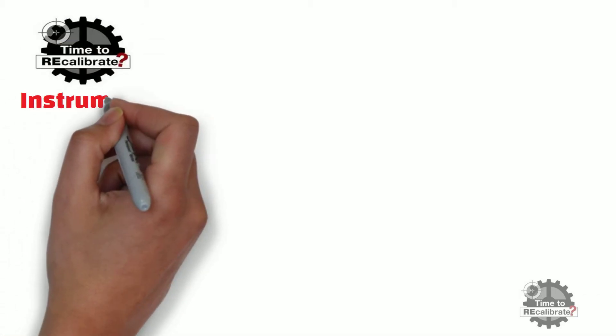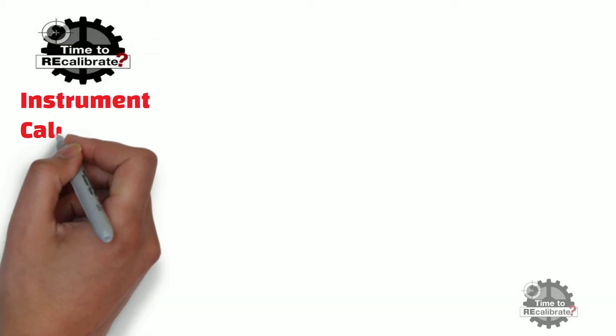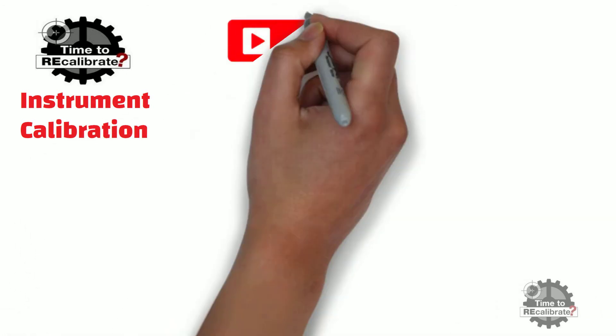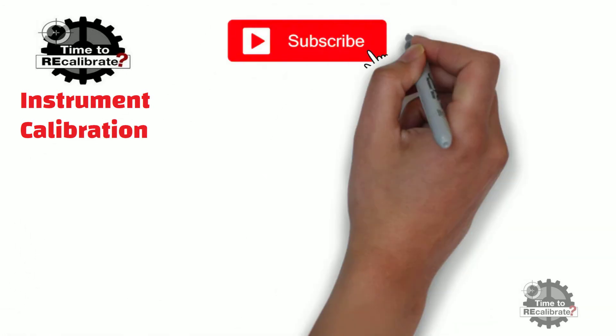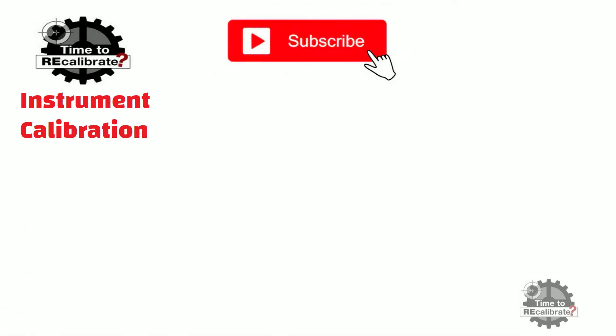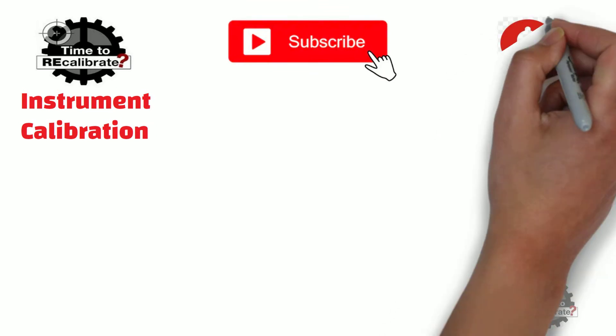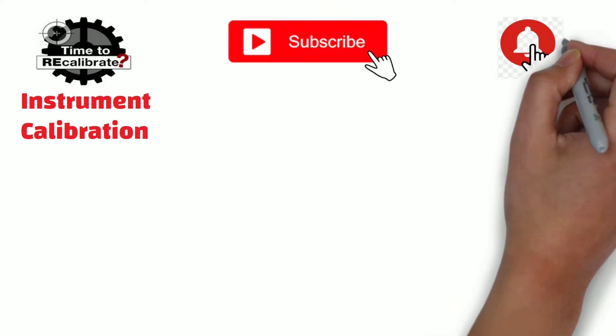Hello friends! Welcome back to my channel Instrument Calibration. If you are new on this channel, then please subscribe this channel and press bell icon so that you will not miss new video.